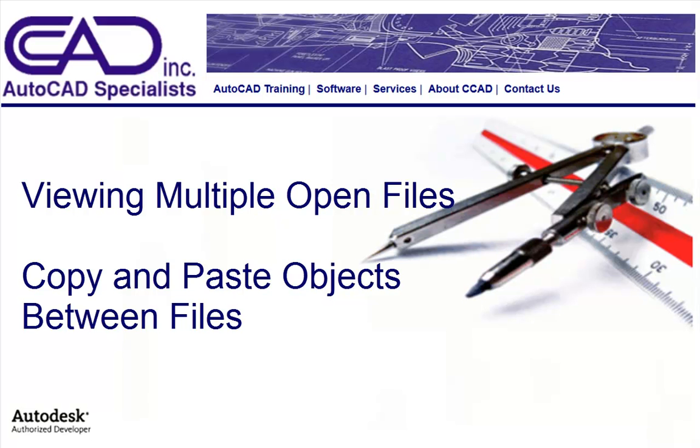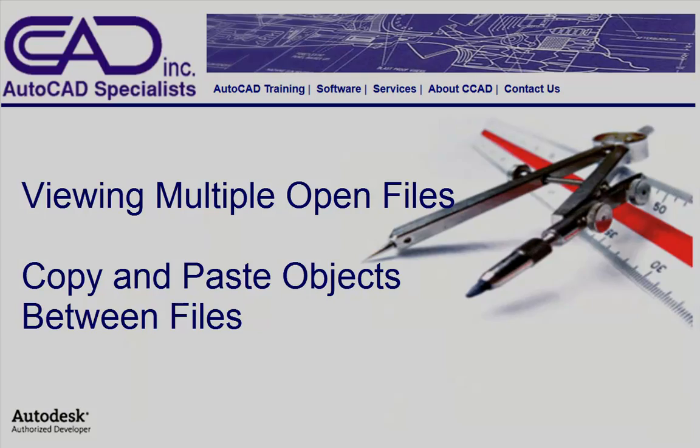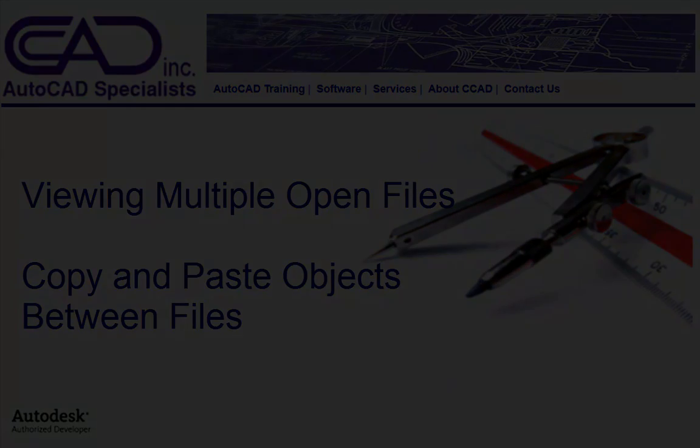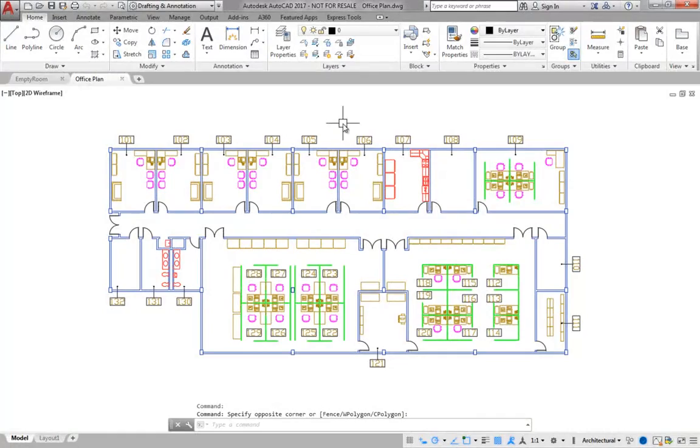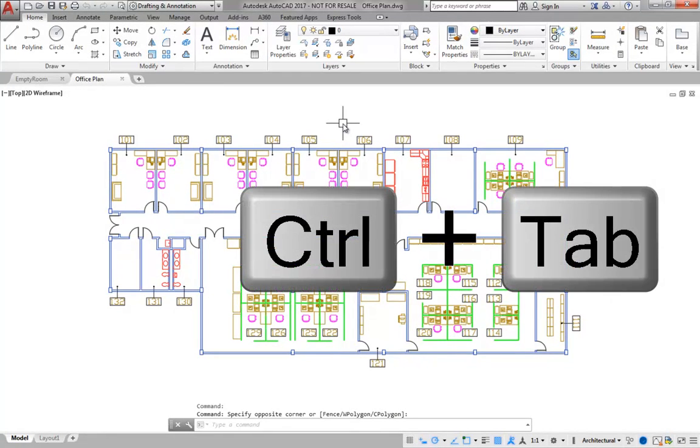Objects from one drawing can be copied and pasted into the current drawing. Both drawings do not need to be visible at the same time, but that can make it easier to copy and paste. I have two drawings open. Both are maximized to fill the screen. I switch between drawings by pressing Ctrl and Tab.